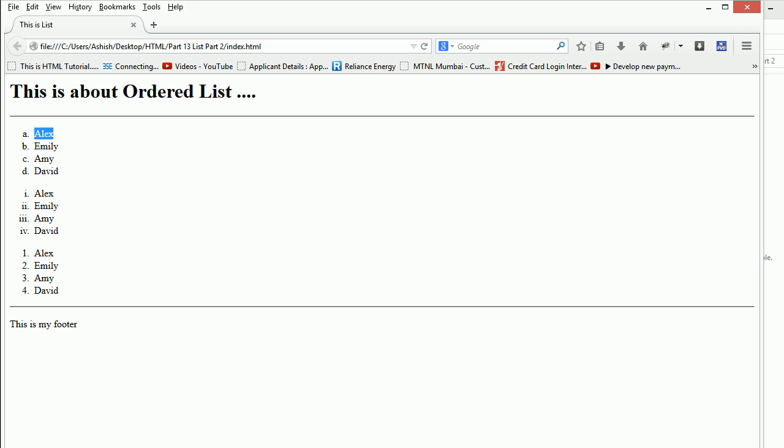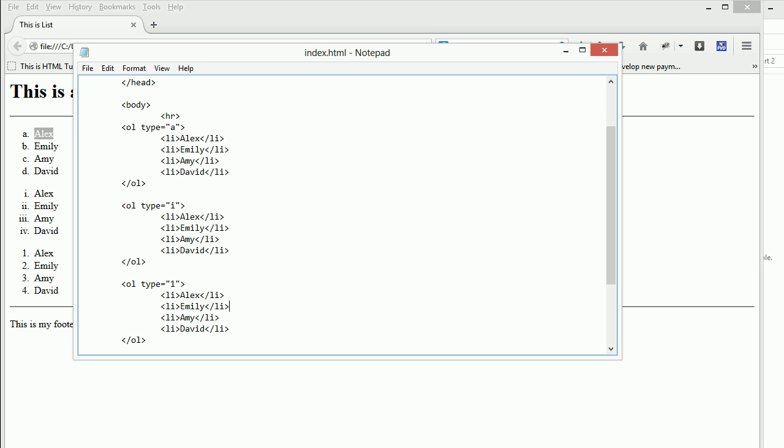You need to configure your ordered list as per your needs. Apart from this, you can also use the start attribute. I'll set start equals to, I guess, 2 at first.